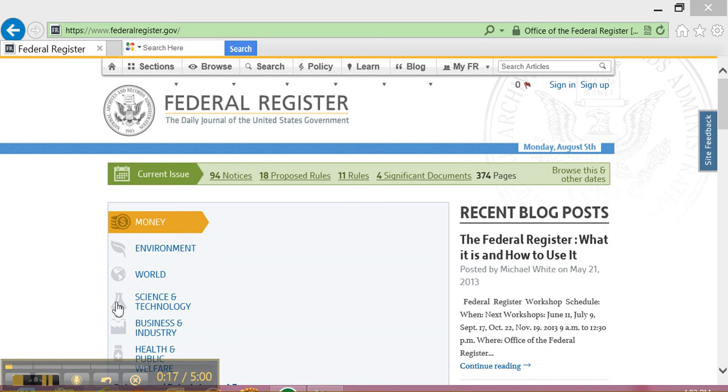This tutorial will teach you how to sign up, browse for an article, and save it to your clipboard on FederalRegister.gov.